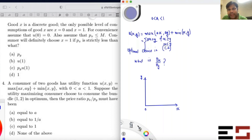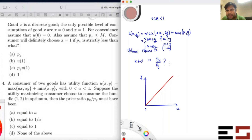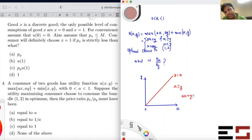Case two: when x < y, the max term is ay and the min term is x, so utility becomes x + ay. Now to plot an indifference curve, draw a 45-degree line (y = x). In the region x ≥ y, plot the line ax + y = μ, and in the region x ≤ y, plot x + ay = μ, where μ is a fixed satisfaction level.